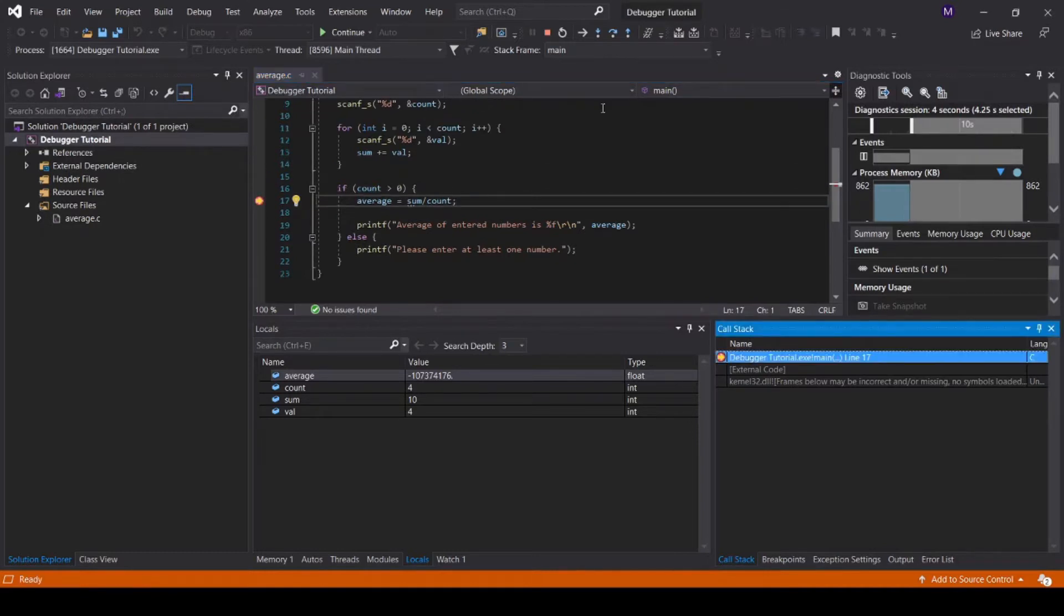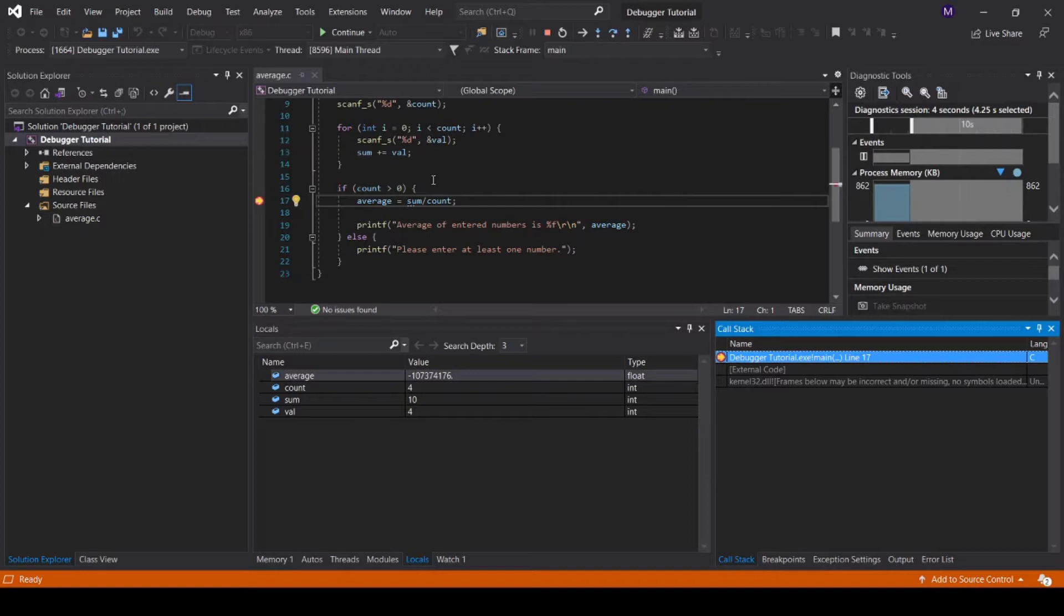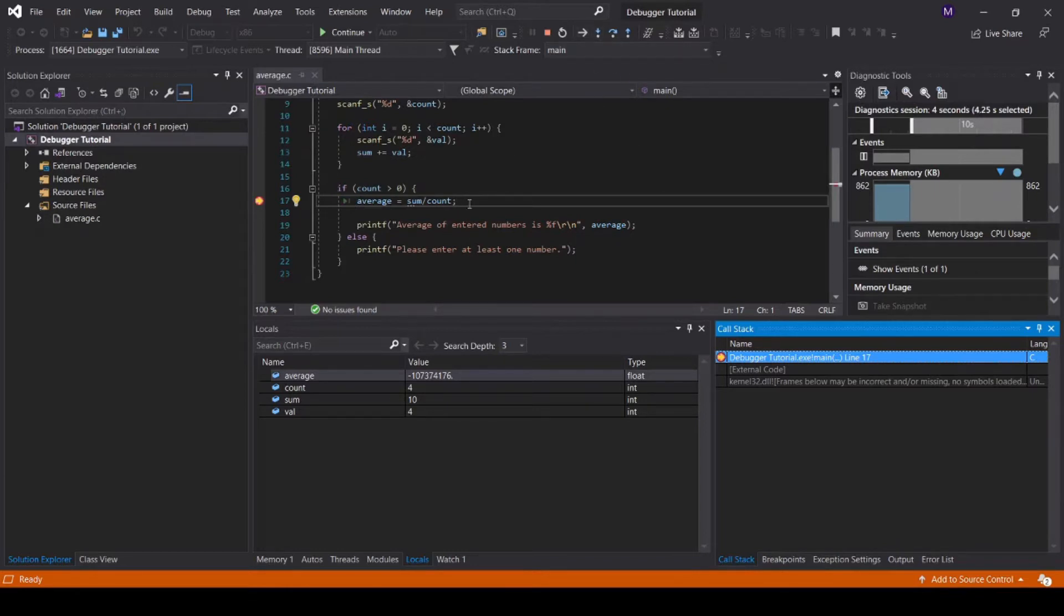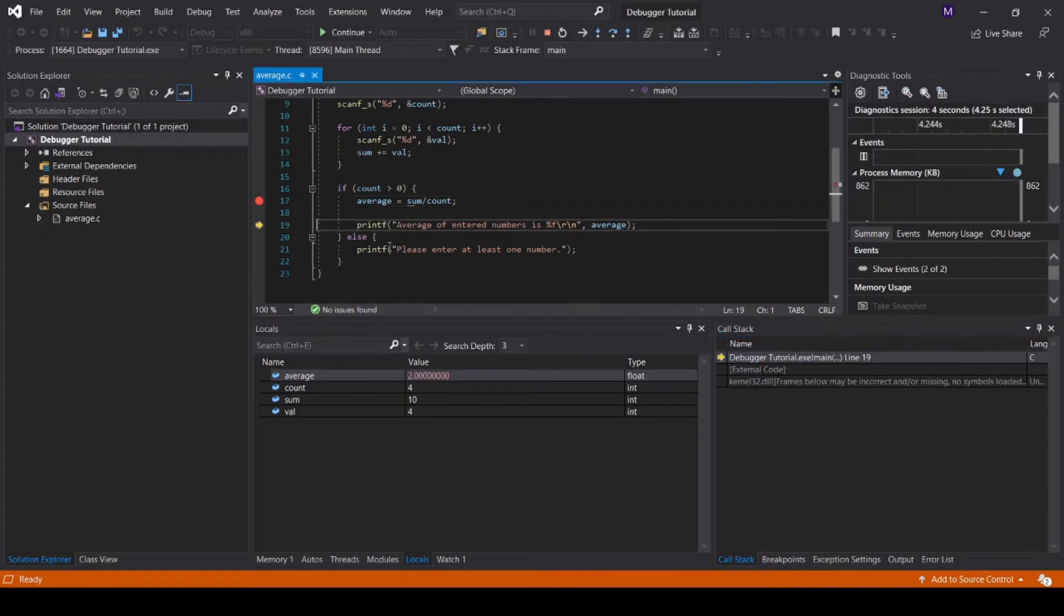Now let's talk about basic control functions. The first basic control function is step into. This will step into the function on the current next line to be executed, which in this case is line 17. However, there is no function on line 17, and therefore this control function will instead simply move to the next line, executing the current line.